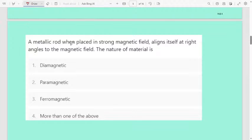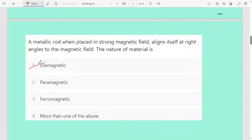Next question: a metallic rod when placed in a strong magnetic field aligns itself at right angles to the magnetic field. The nature of the material is: first option diamagnetic, second paramagnetic, third ferromagnetic, fourth more than one of the above. The correct answer is diamagnetic. When a metallic rod placed in a strong magnetic field aligns at right angles to the field, that material behaves as a diamagnetic material.